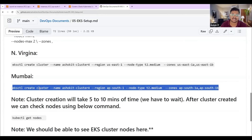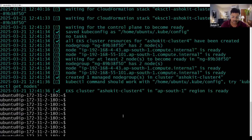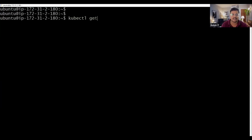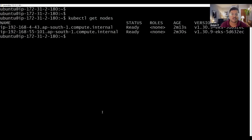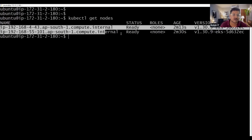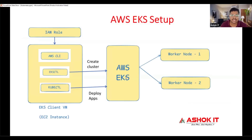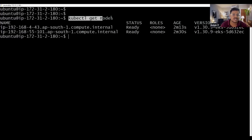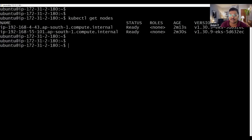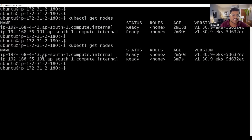To verify the cluster is ready, execute the command 'kubectl get nodes'. It displays how many worker nodes are available. We created two worker nodes — one control plane and two worker nodes are available. The EKS cluster provides the control plane and two worker nodes. Now to deploy our application in the Kubernetes cluster we use kubectl. Executing 'kubectl get nodes' shows two worker nodes created just two minutes ago.